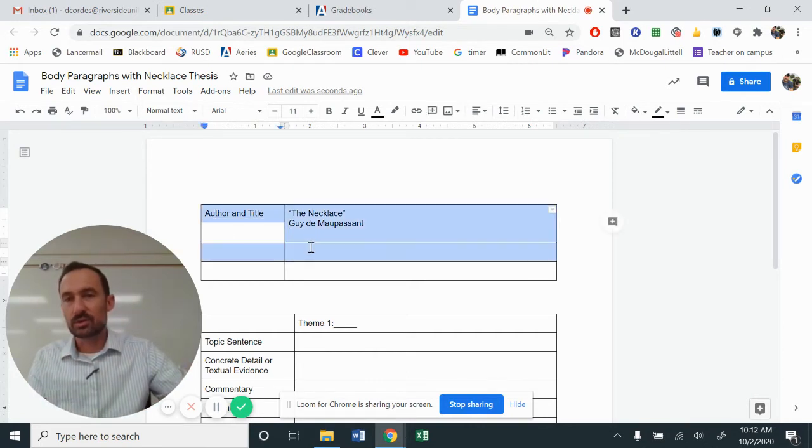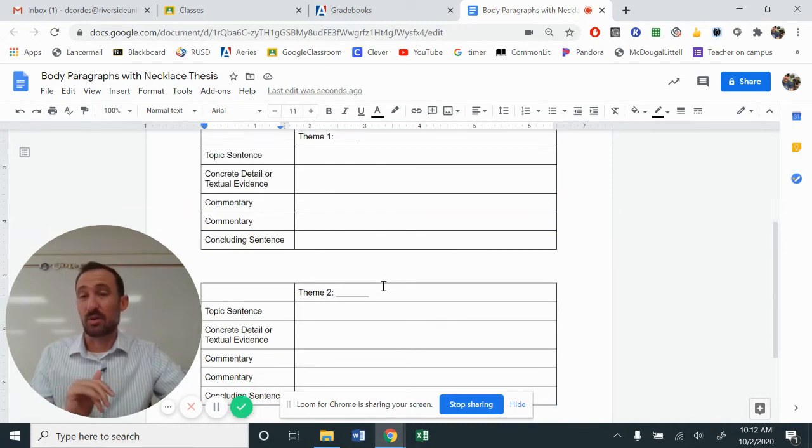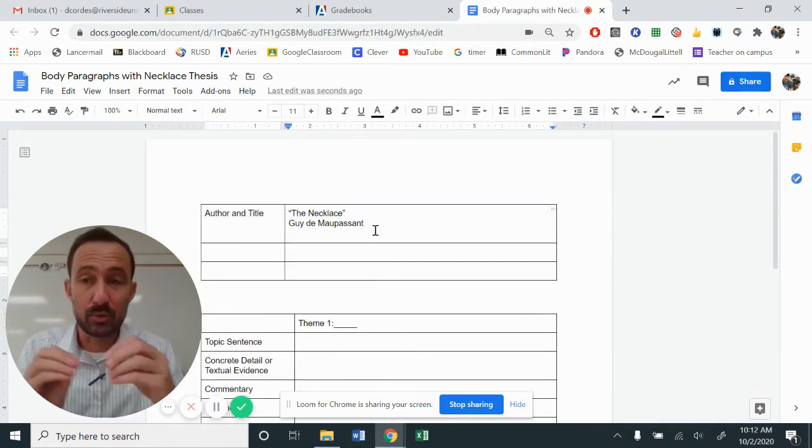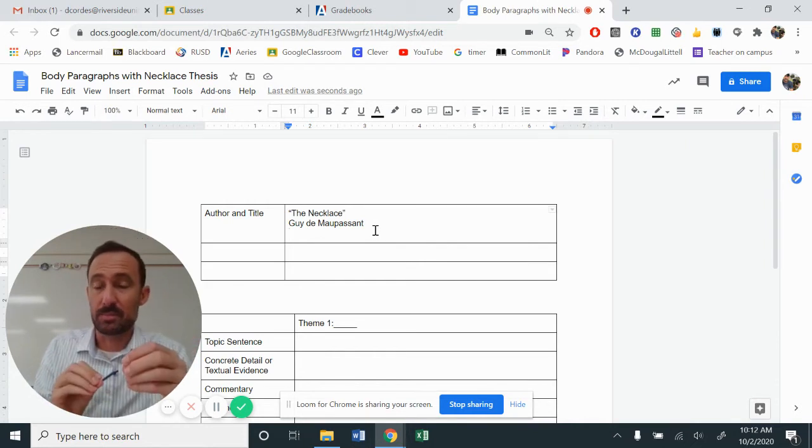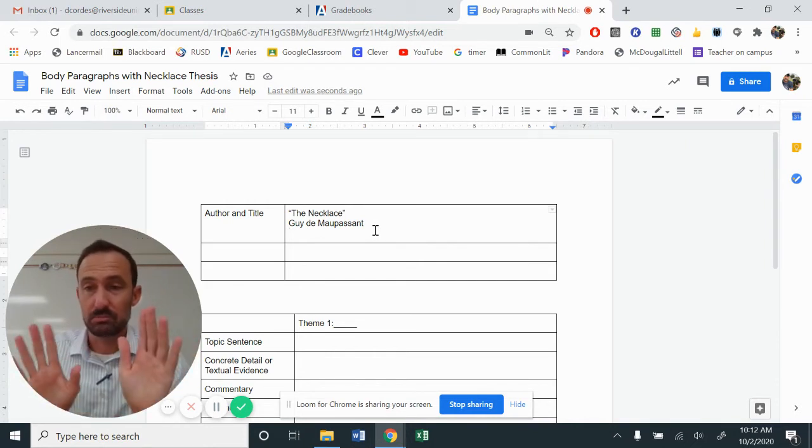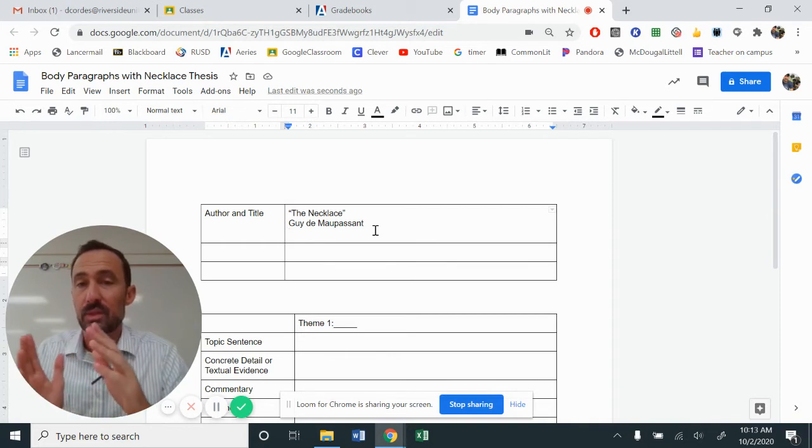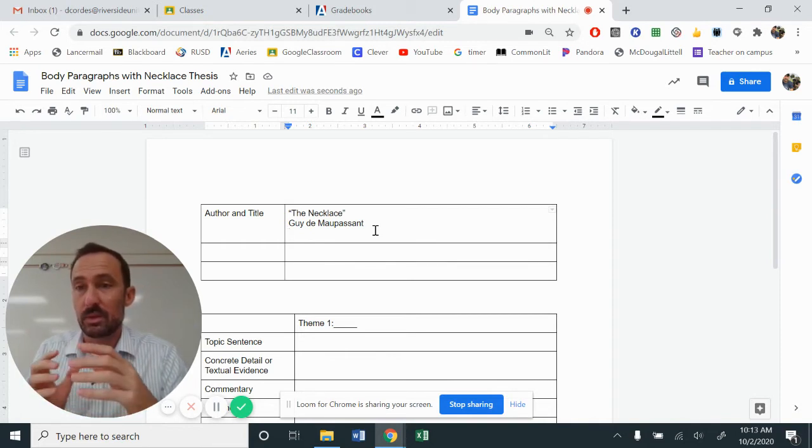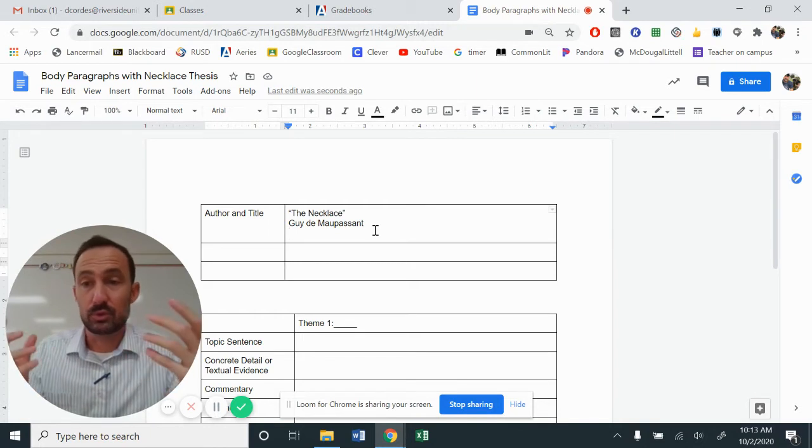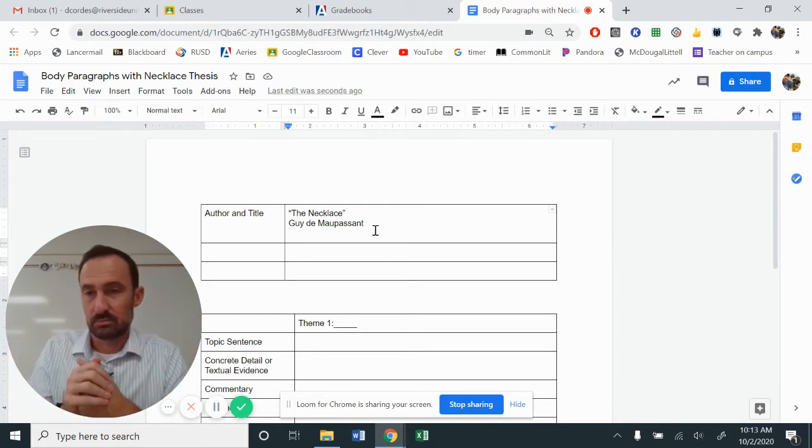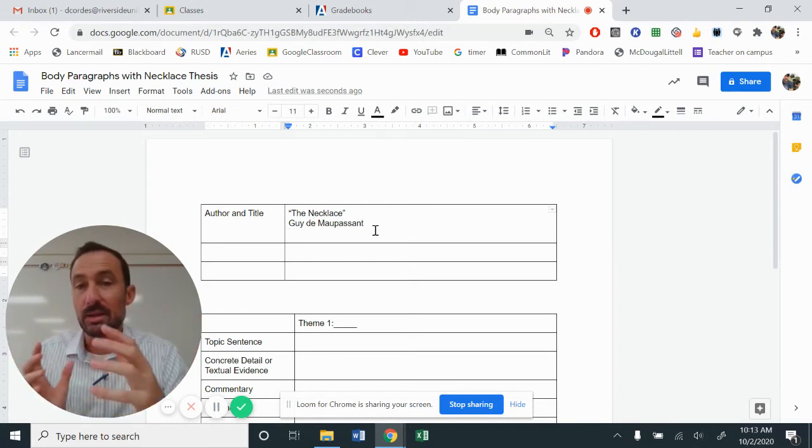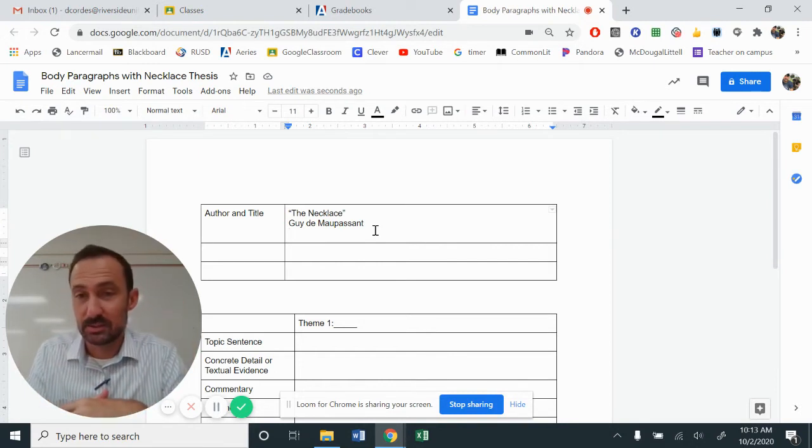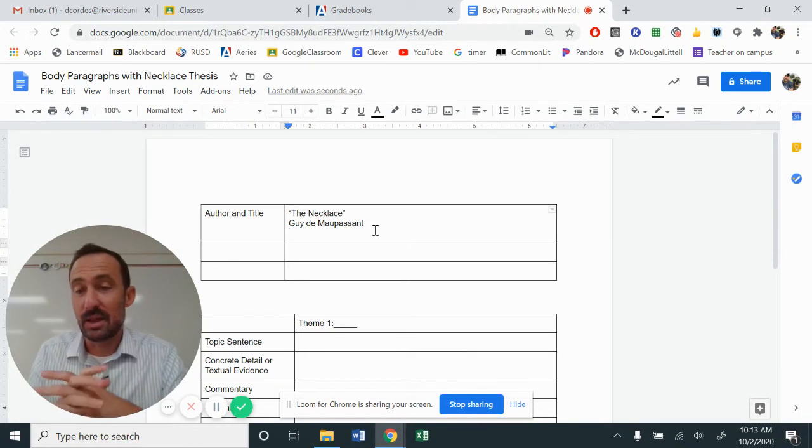So you are not going to say the necklace by Guy de Maupassant is about a woman who is selfish. No. You're going to tell me that the necklace by Guy de Maupassant is a tragic story with a twist ending. The necklace by Guy de Maupassant shows how people desire to be in a different social class.